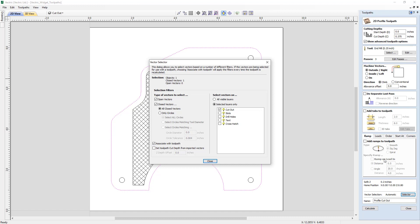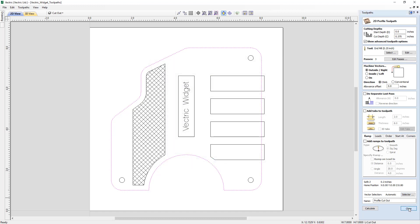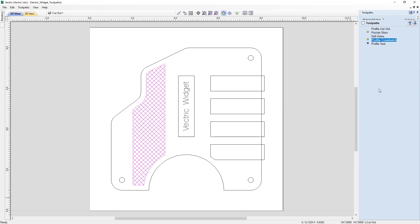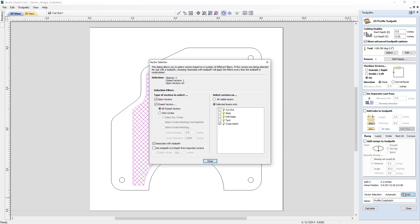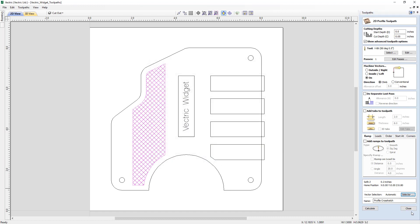So essentially, this toolpath will be applied to any of these parameters on this particular layer. You'll see that all of these are set the same way. If we open up the crosshatch and take a look at the Vector Selector, these are the parameters that are used to execute that particular toolpath on the vectors on this layer.